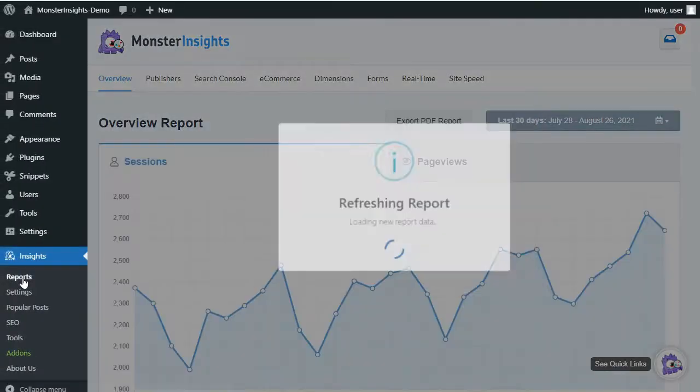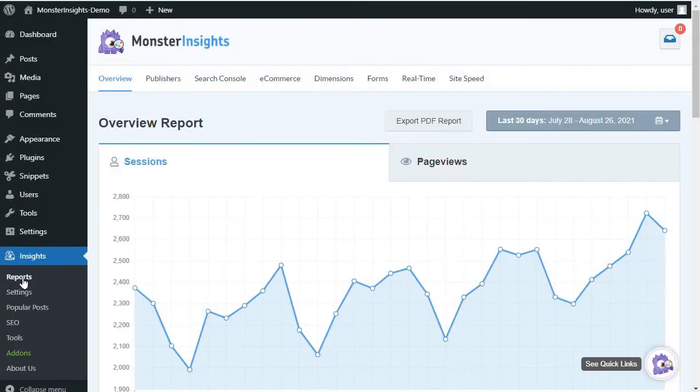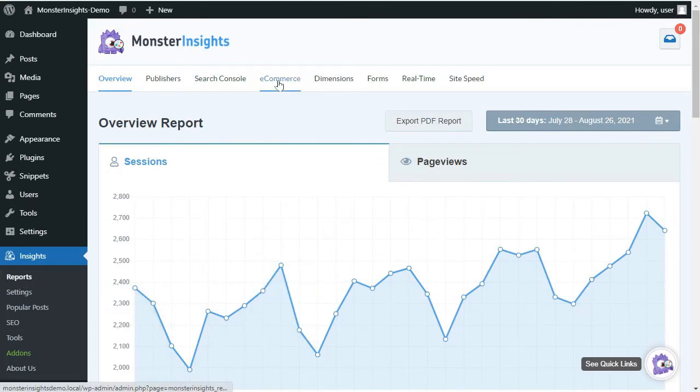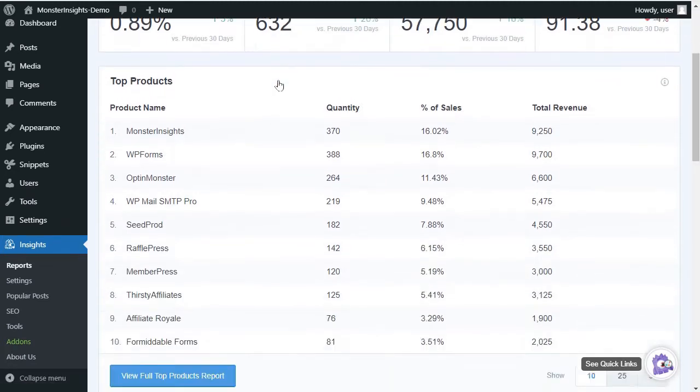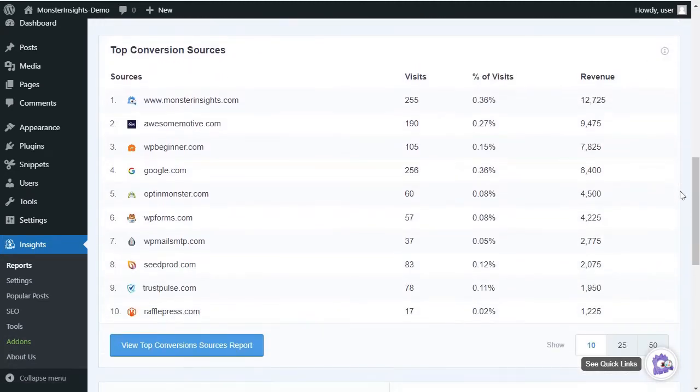You can use the e-commerce add-on to see your store's performance. To do that, just click on the e-commerce report, and you can see your store's conversions, transactions, revenue, and average order value. And if you scroll down, you'll see even more tracking conversion reports. You'll see the data, such as sources bringing in visitors and how much they're contributing to your revenue.